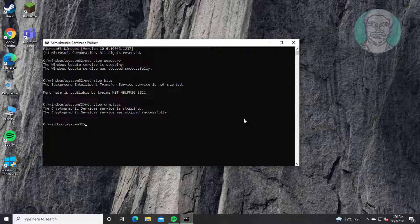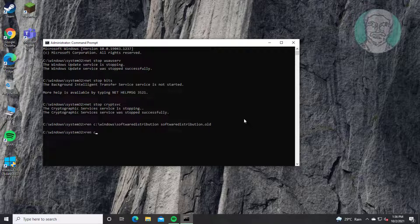Type 'ren C:\Windows\SoftwareDistribution SoftwareDistribution.old', then type 'ren C:\Windows\System32\catroot2 catroot2.old' to rename the update folders.